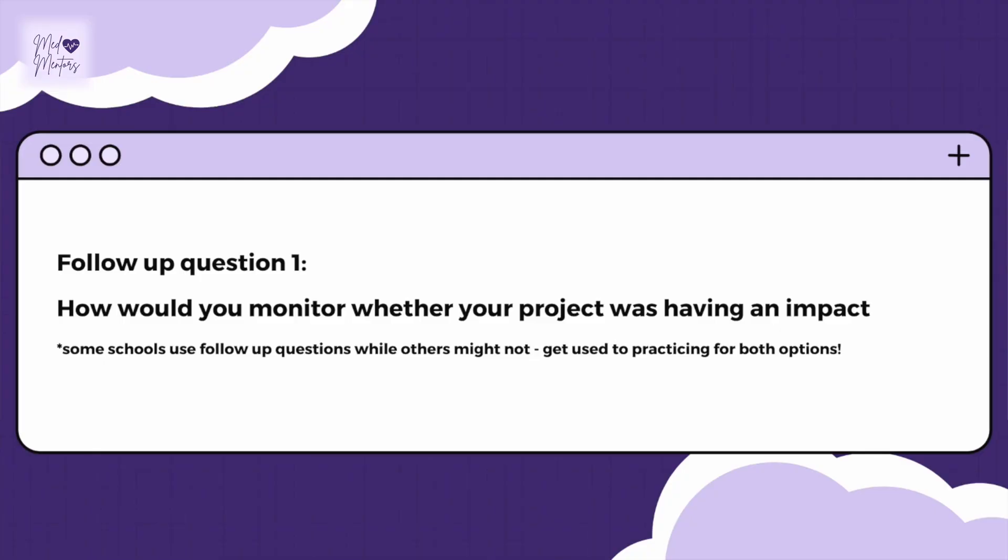Follow-up: How would you monitor whether your project was having an impact? This is quite challenging because it is a primary prevention strategy, so it will take quite a while before we see the tertiary impacts. However, we could monitor the usage of the bike path to see if it's actually being used, do surveys of children at school to find out how they're getting to and from school, and survey adults to see whether they're using it for commuting or as a leisure activity.